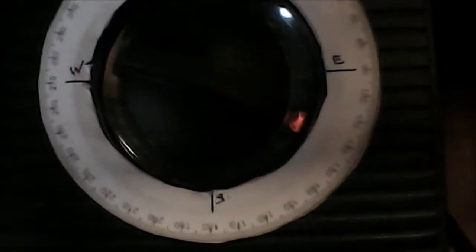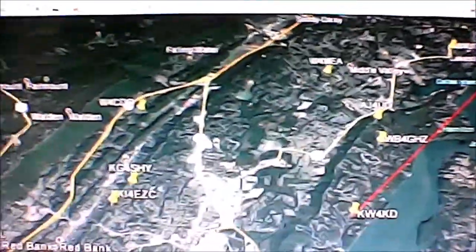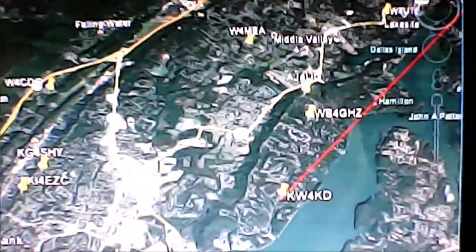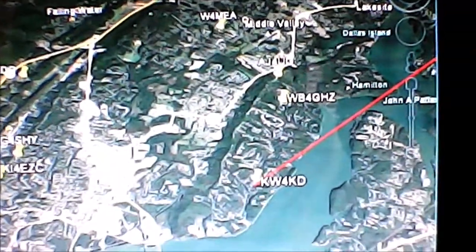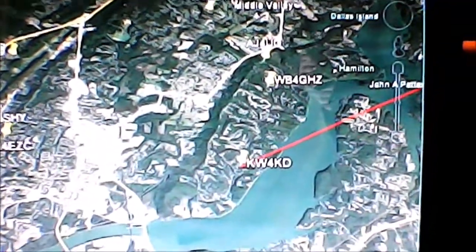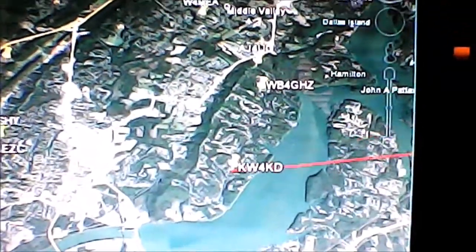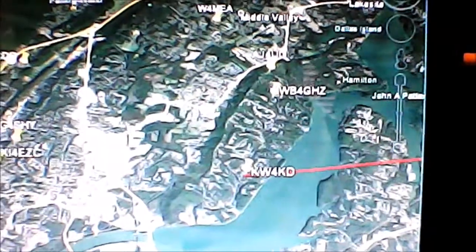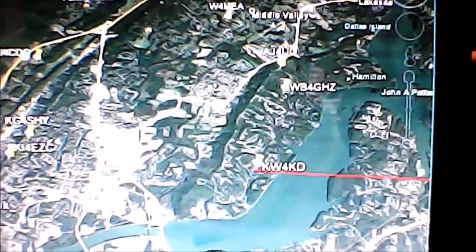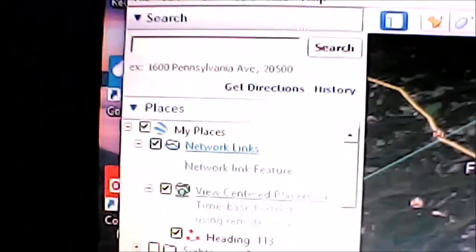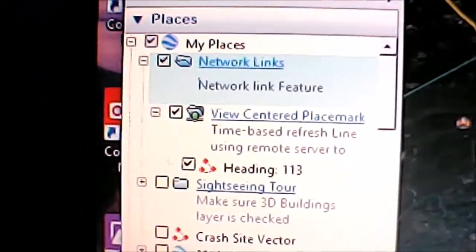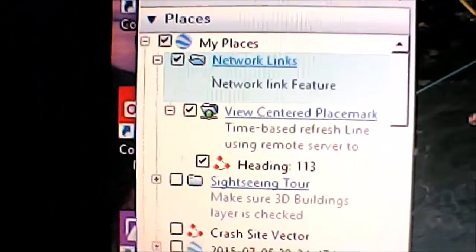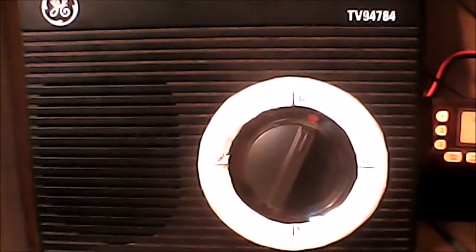So what just happened here? First, using a standard unmodified TV controller, we initiated a change in the antenna's position. And then using Google Earth, we watched in real time the antenna's heading change. We saw that Google Earth displayed both a line and a numerical heading which agreed closely with the original controller setting.